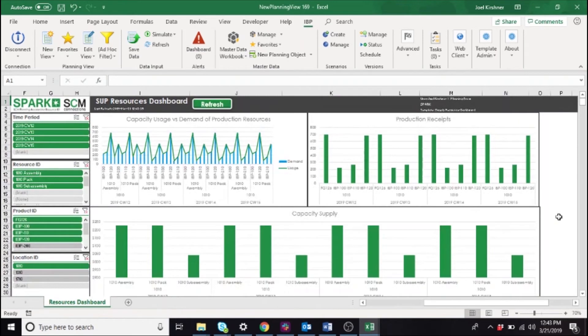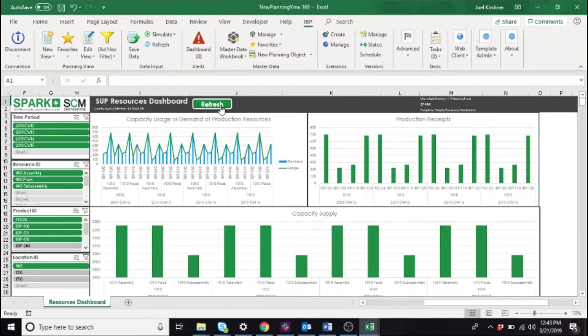It's important to note that once the data is loaded into the planning view, you still must use this refresh button in order to update the charts as well.